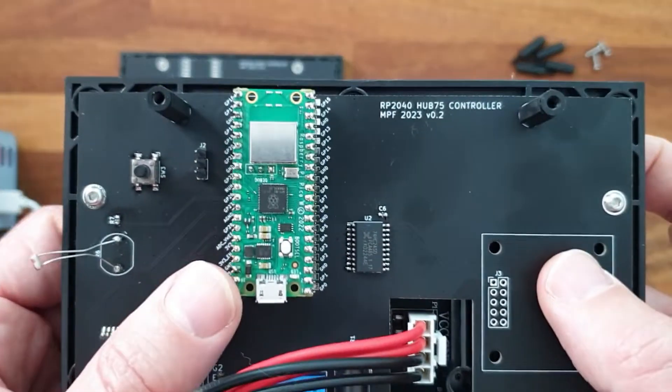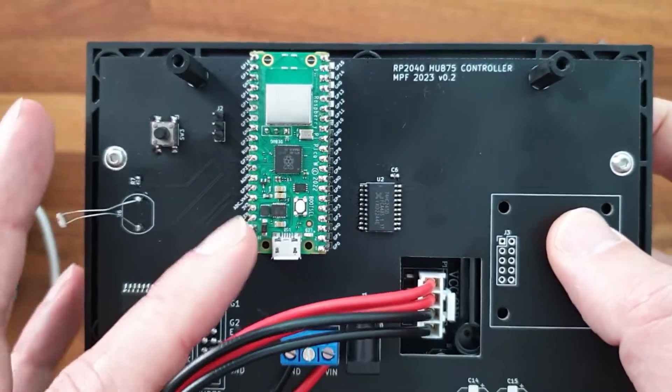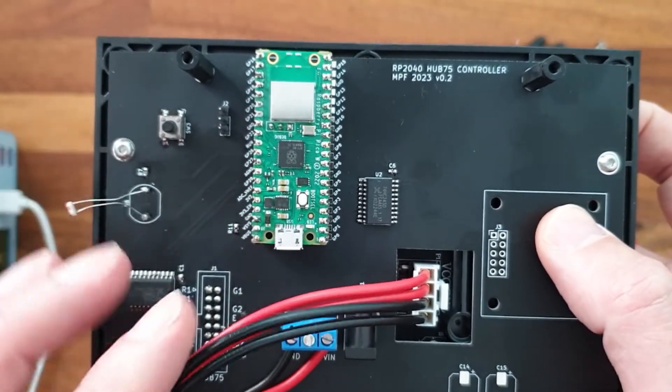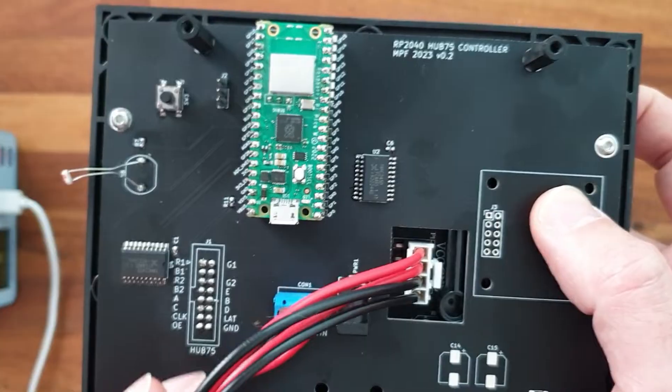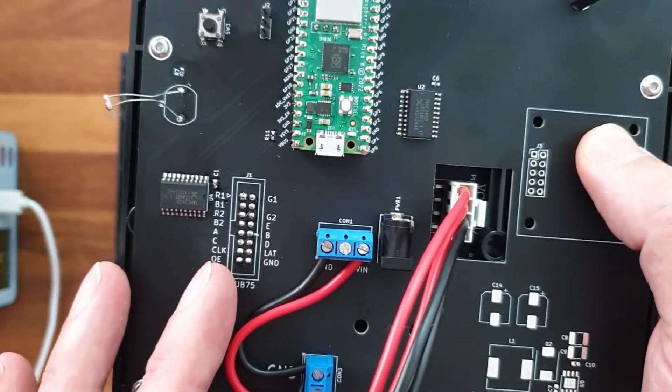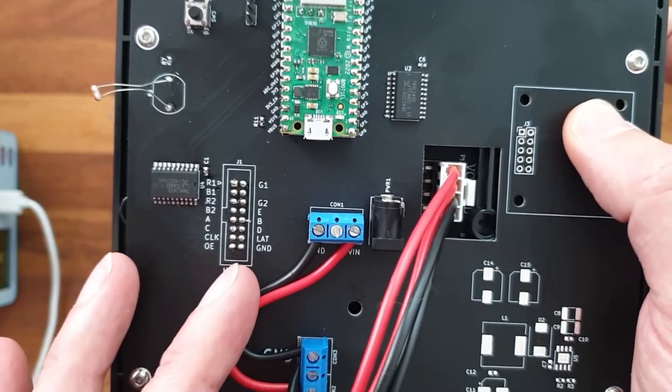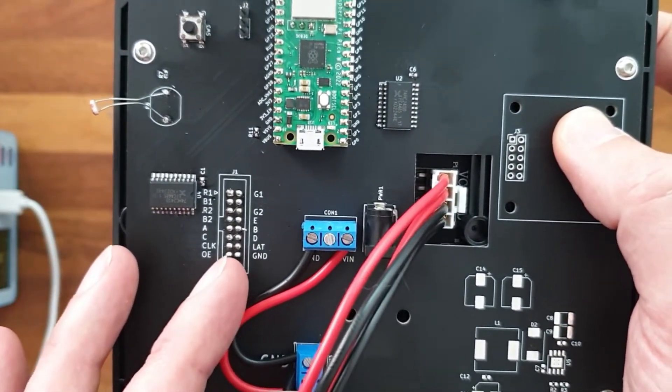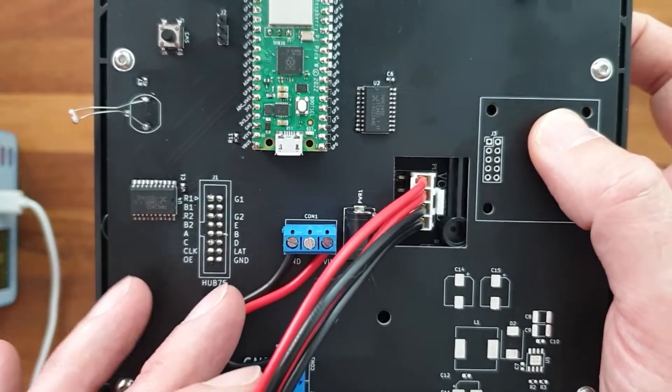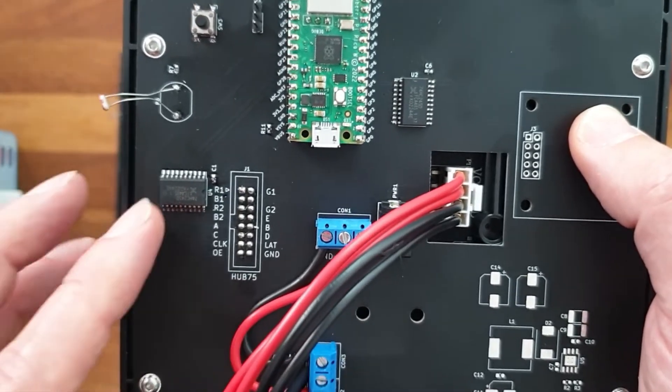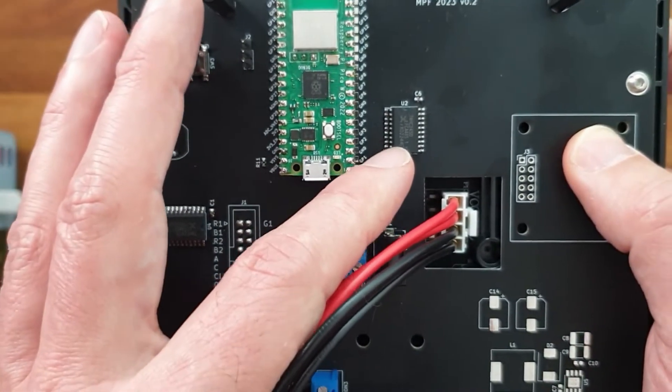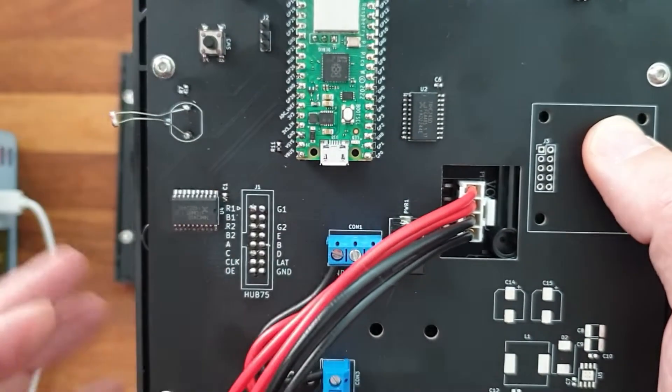So the shield is controlled by this Raspberry Pi Pico wireless. The main function is to drive the HOP75 signals. They are 5V, so we need to level translate them all from 3V by using these two 8-bit buffers.